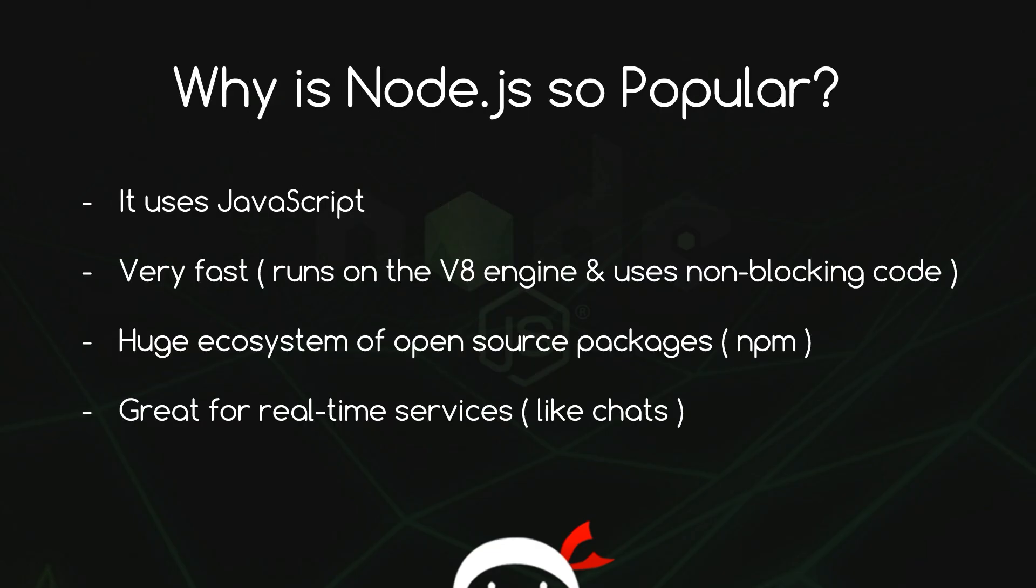So why would you want to use Node.js? Well, it's insanely popular because first of all, it uses JavaScript. So there's no need to learn another programming language to do your server-side code. It's very fast, and that's because it runs on the V8 engine and uses non-blocking code. And we're going to take a look at that in later tutorials.